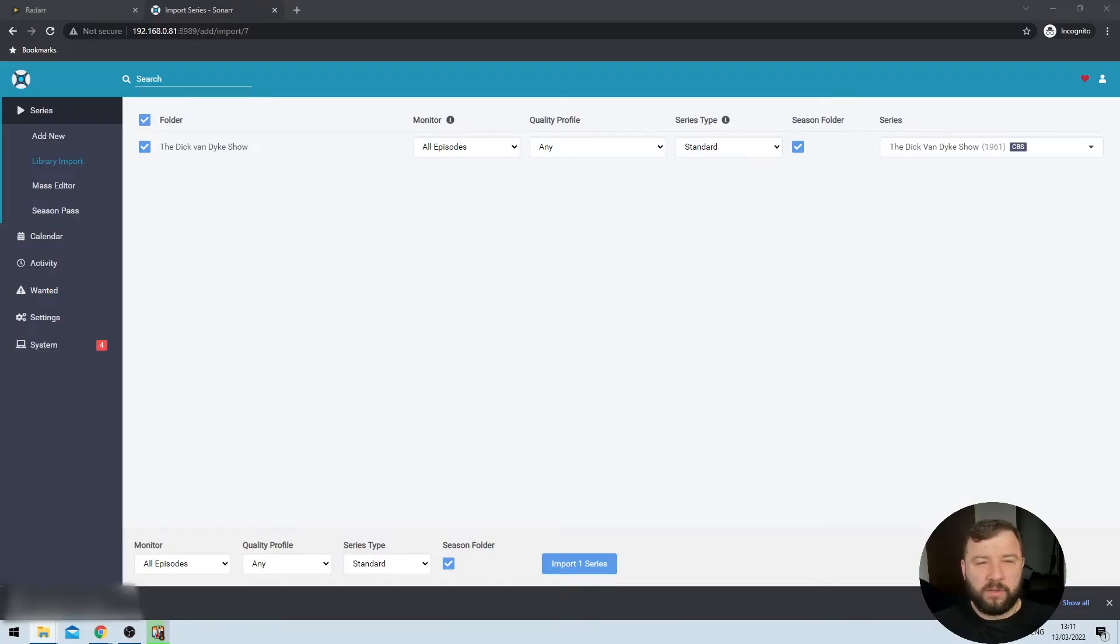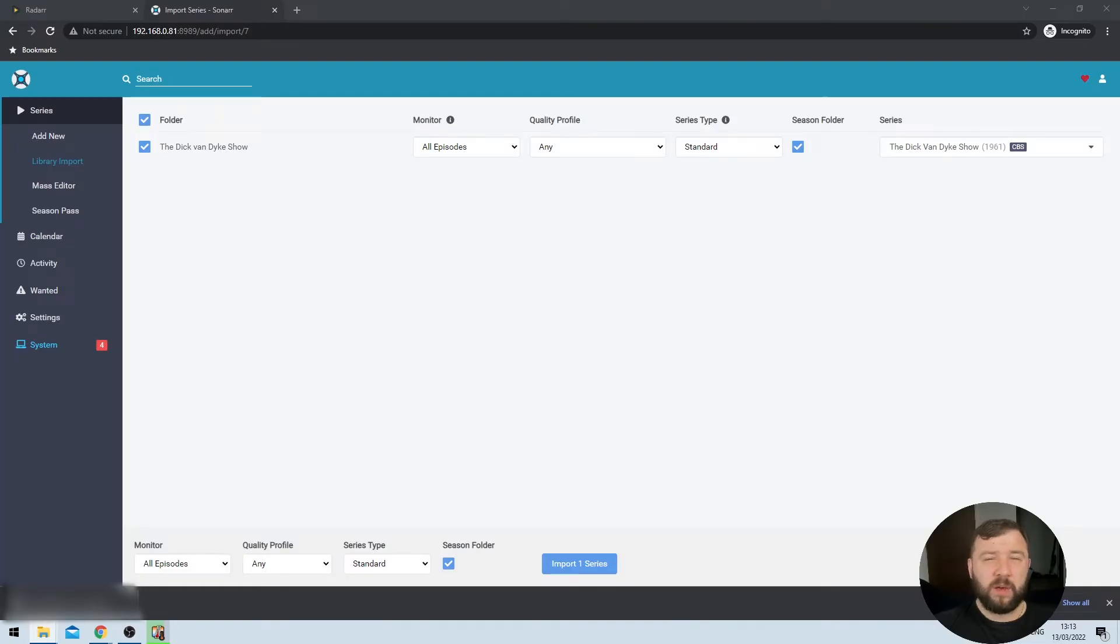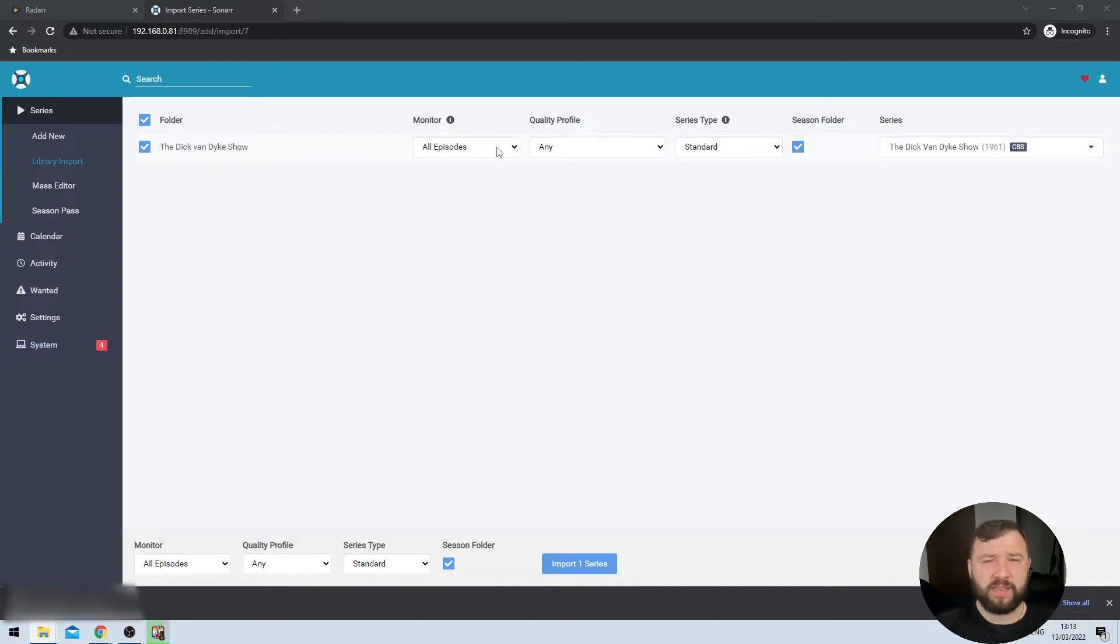That'll be things like season information, the proper names of episodes, some movie or TV posters, essentially any content that will help you organize your media in a useful way. As we can see here, Sonar has gone ahead and imported the only contents that I have at the minute in that TV folders, which is the Dick Van Dyke show. Classic piece of American TV that's currently in the public domain. I do get asked a couple of options before I do my final import. The first one here on the left hand side is the monitor option.